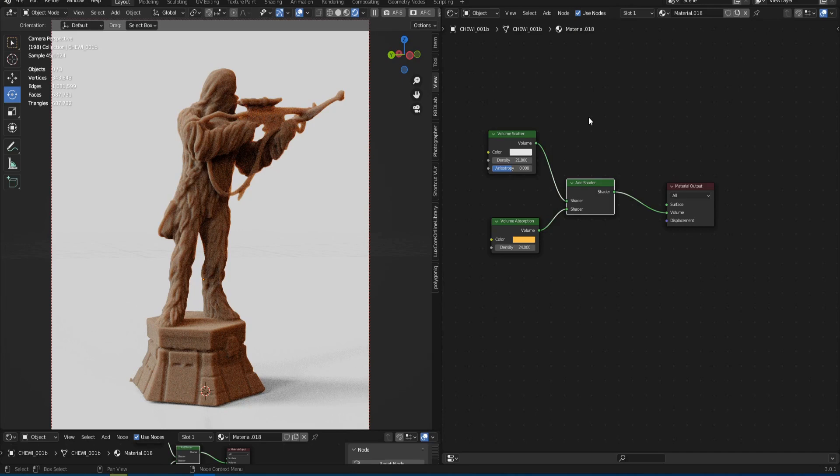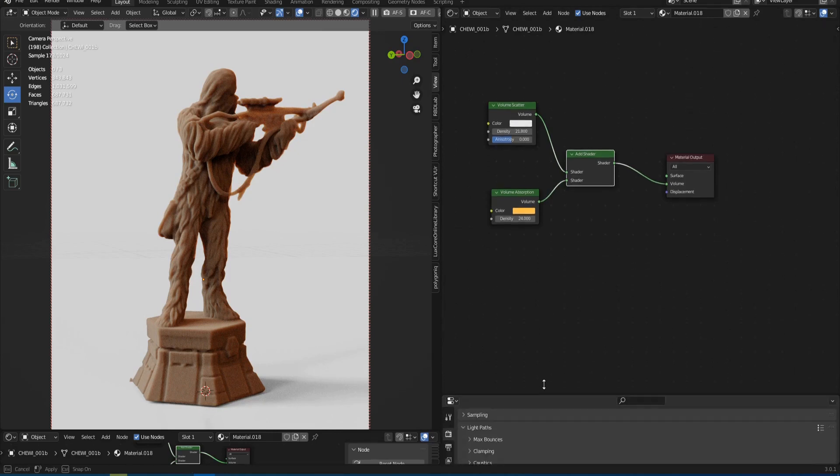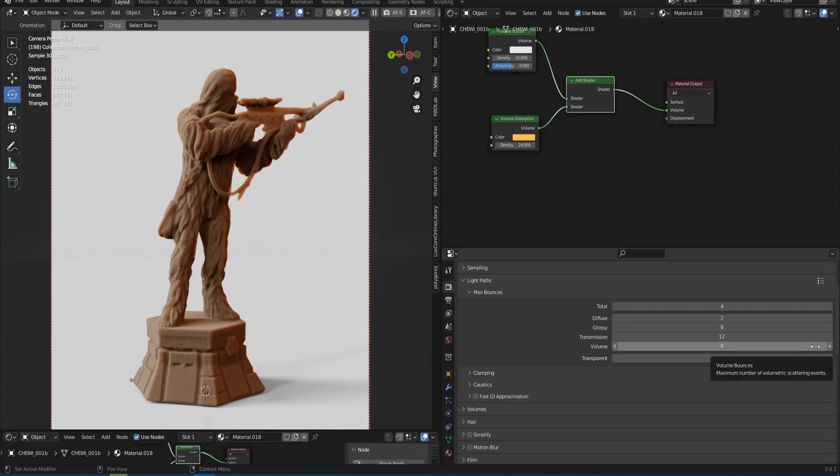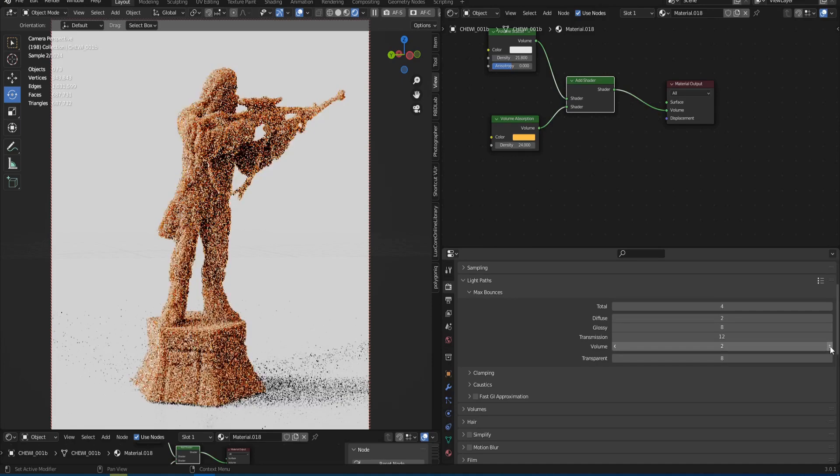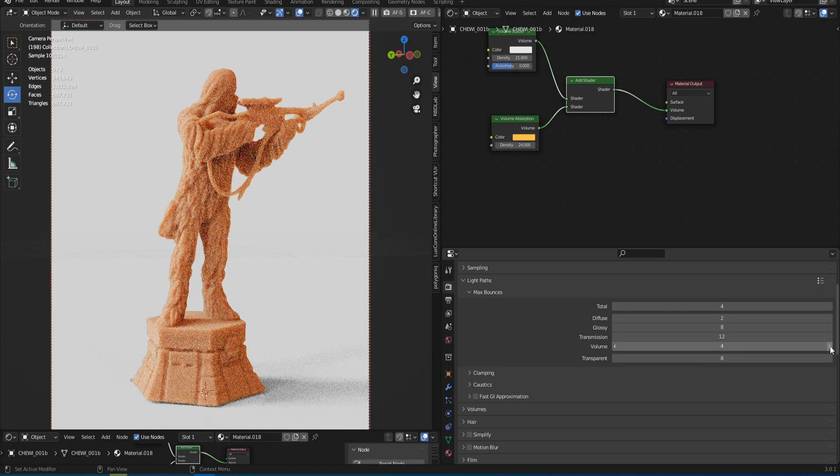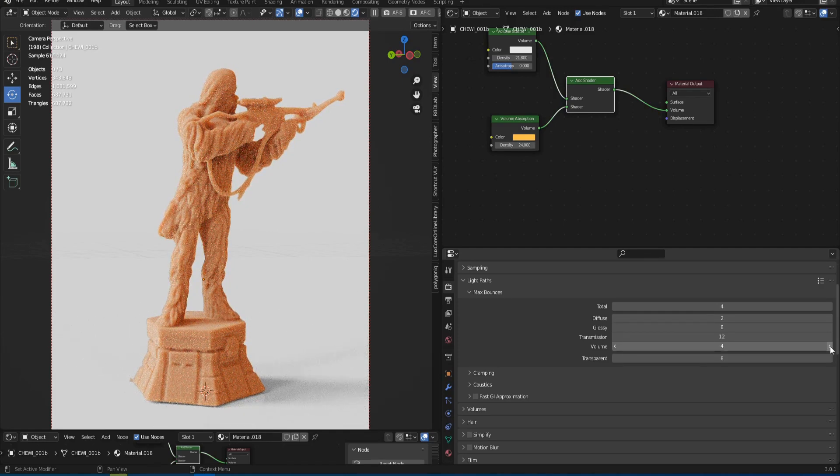There is no such checkbox in the volumetric scatter node in Cycles. But that doesn't mean there isn't one at all. To activate multi-scattering in Cycles, we go to the render settings, Light Paths, we find Volume. And we notice that it is now at zero. Let's increase it to four. As you see volume becomes much brighter. That's how we activated the multi-scattering.